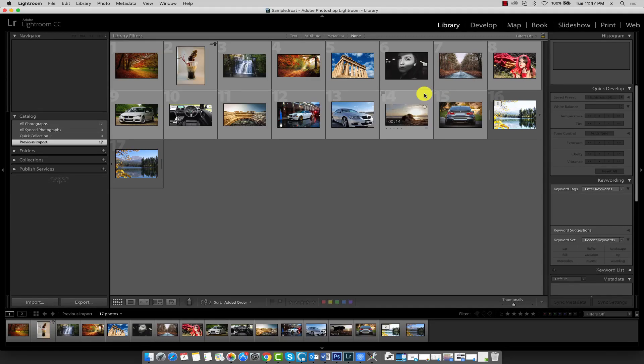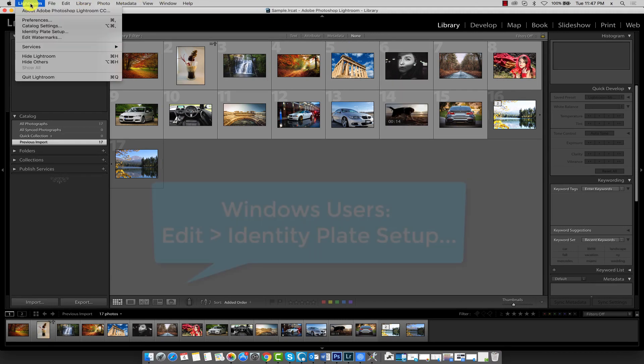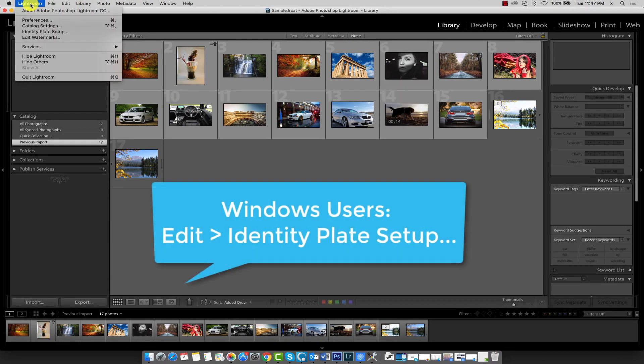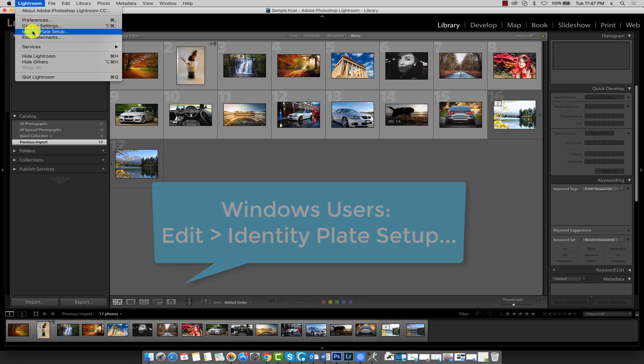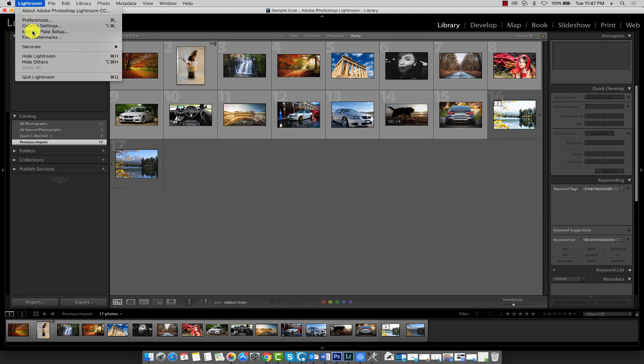Lightroom allows us to personalize additional interface components by configuring an identity plate. To do so, click the Lightroom button and from the menu select identity plate setup.